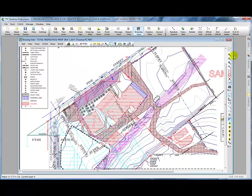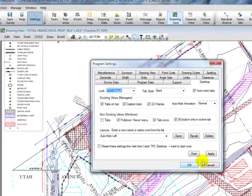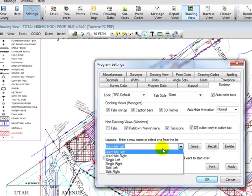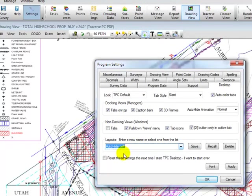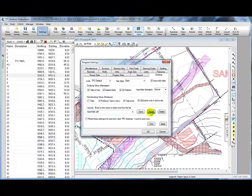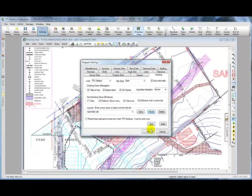Now currently I have the managers docked over here on the right hand side. Those are these four tabs. I'm going to bring them over to the left hand side by going to settings. Let's click on the desktop tab and I'm going to choose a layout called auto hide left. I'm going to recall that format. It takes just a moment for Traverse PC to move everything over and I'm going to choose OK.